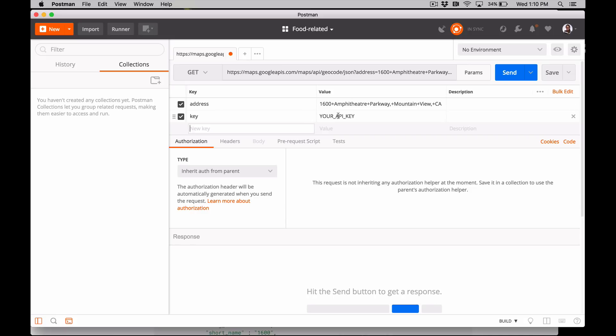Right away, we can see that we'll need our API key. Now we could paste our key into the data editor right here and that would work, but I'm going to teach you a better practice.